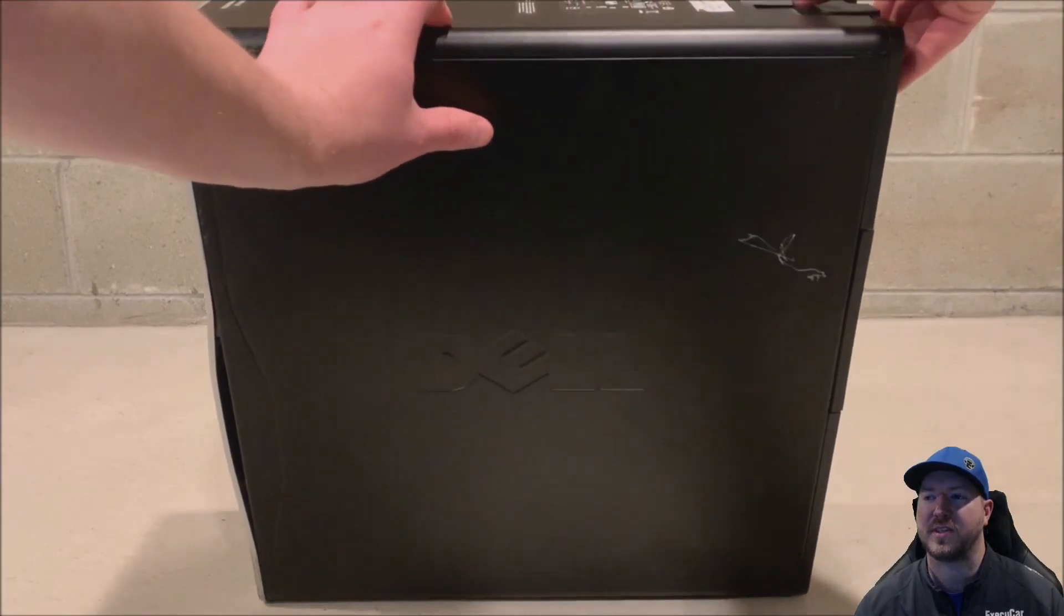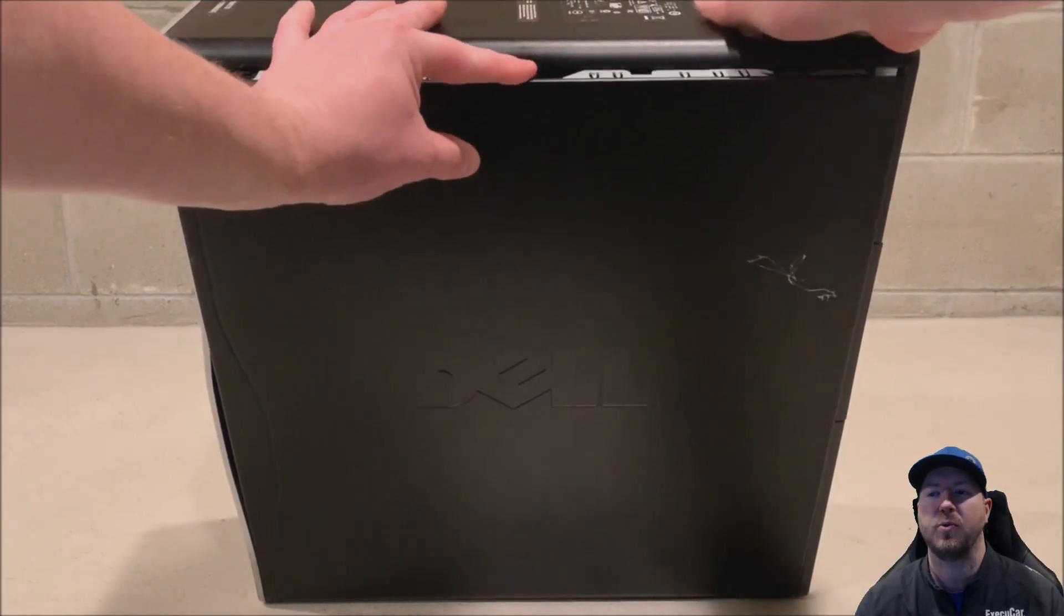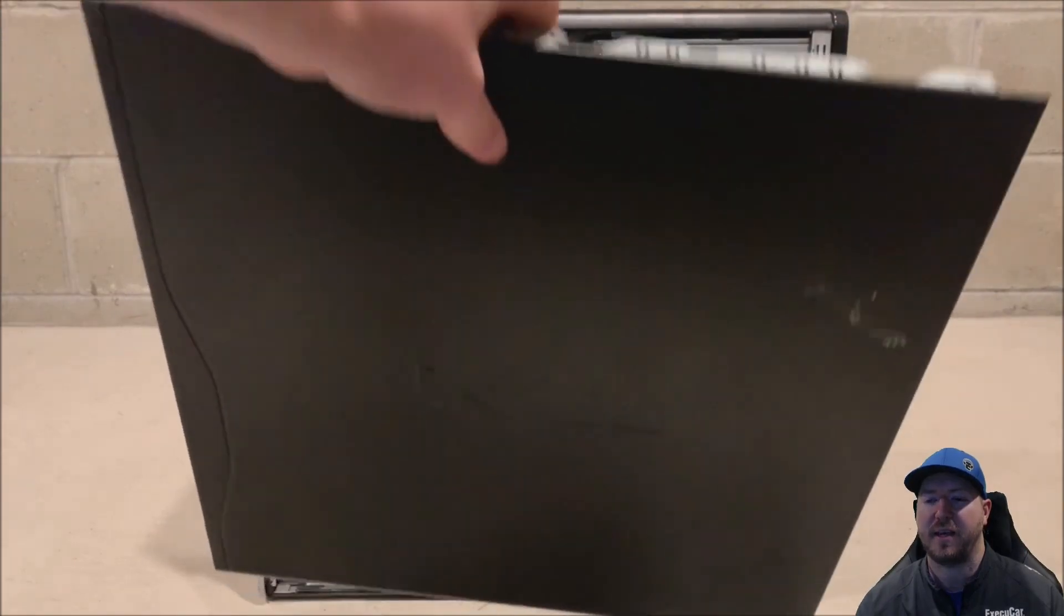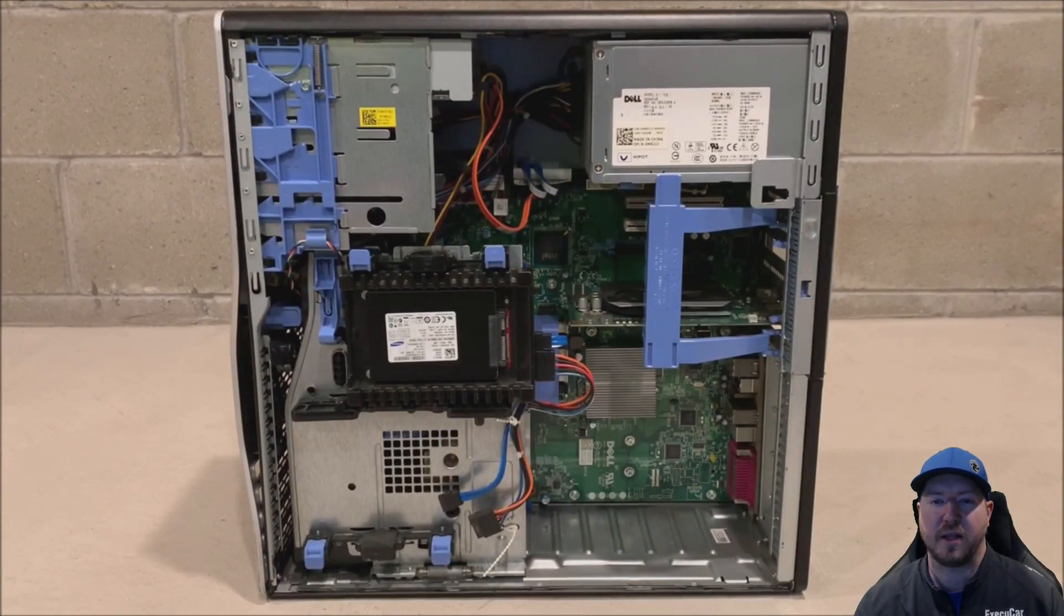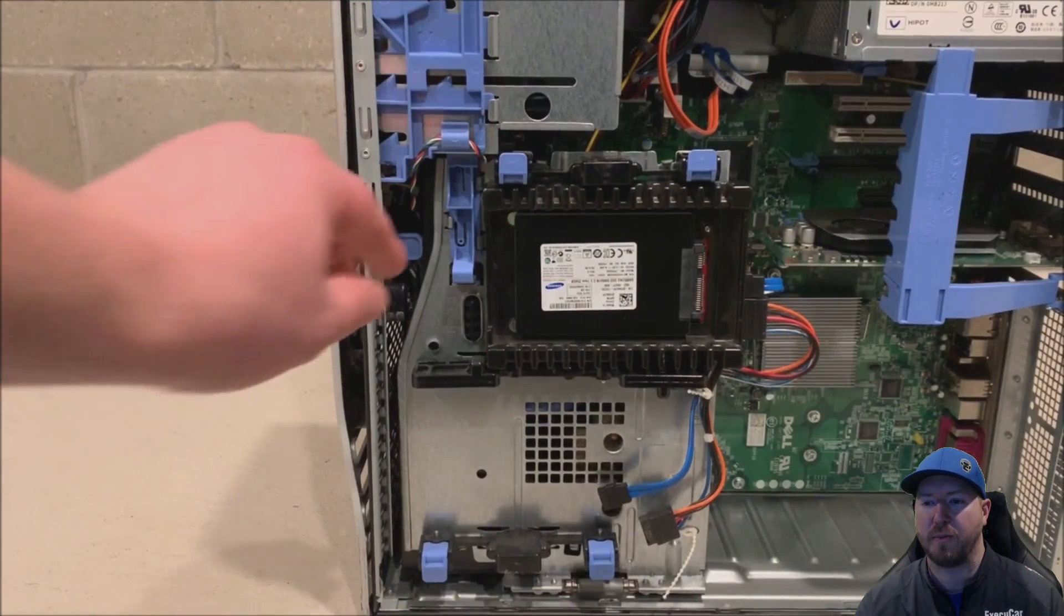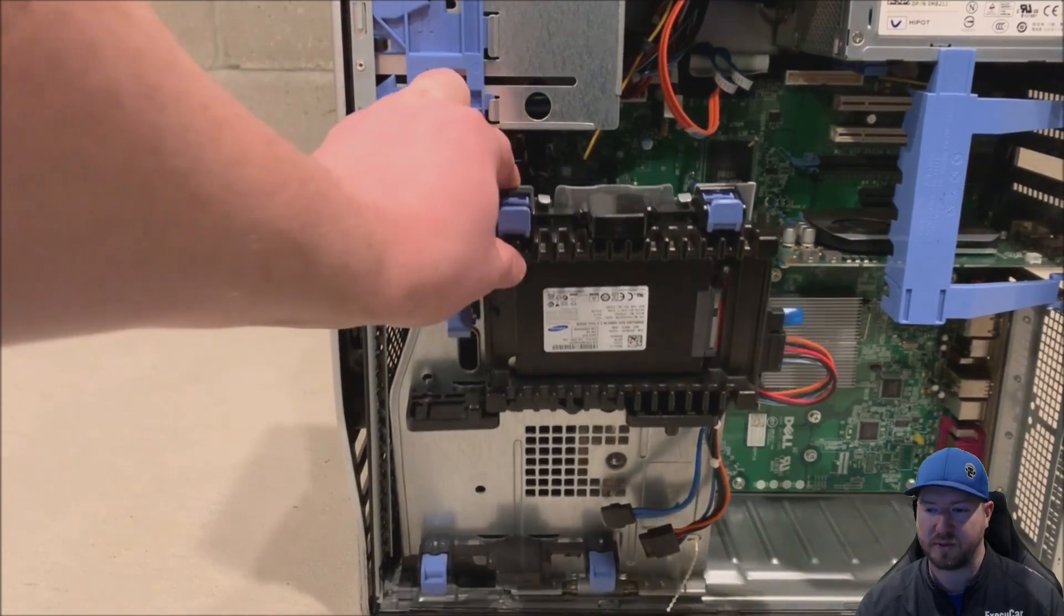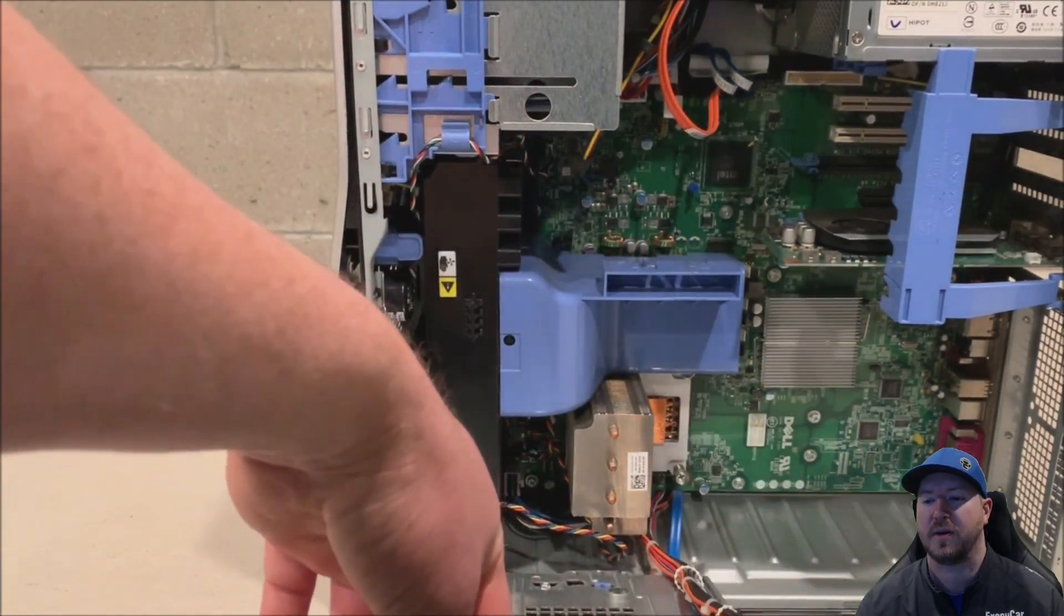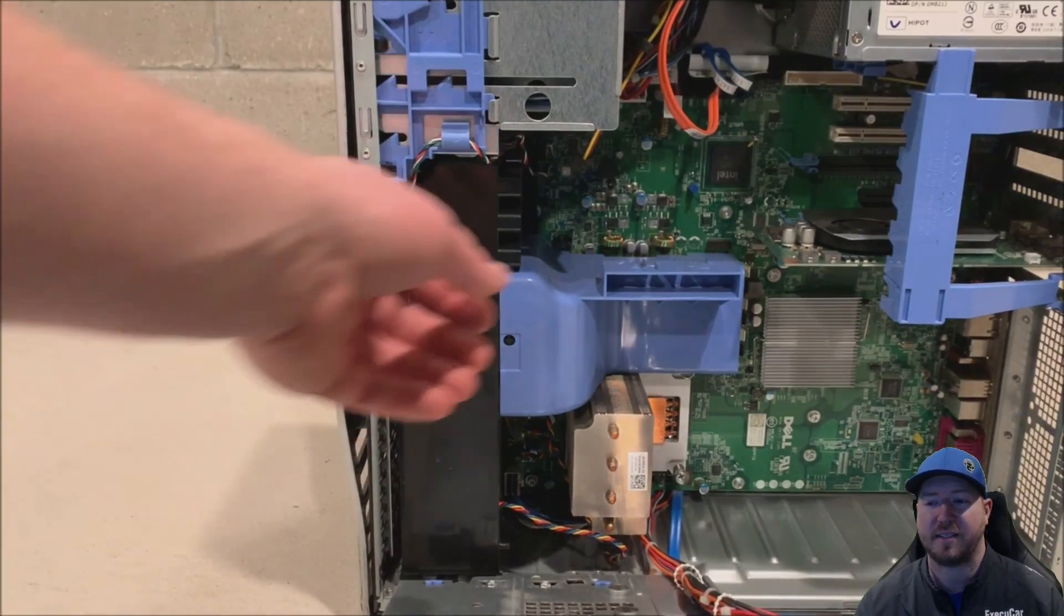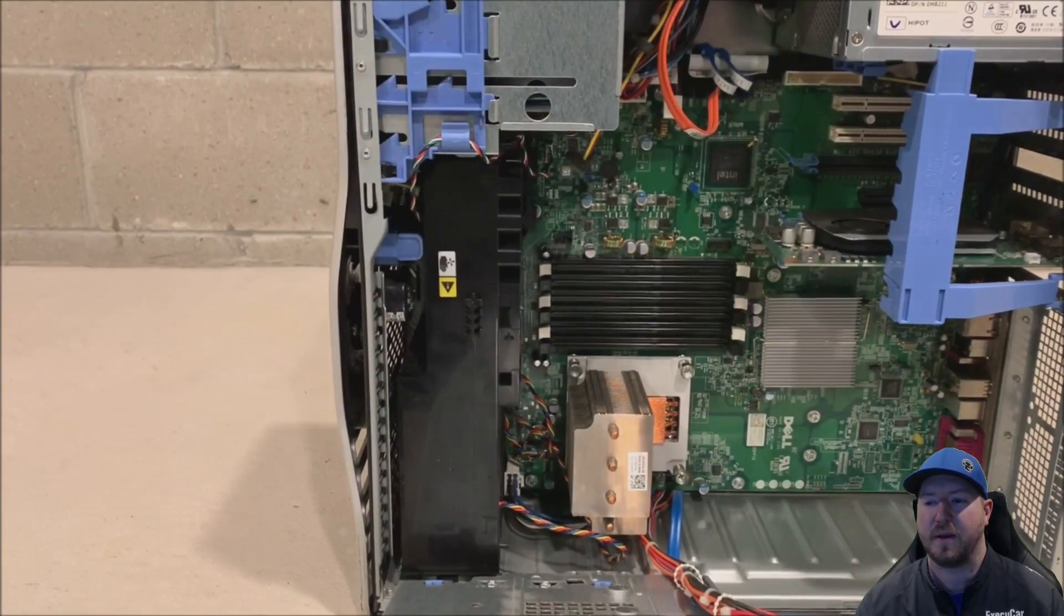So let's remove our side panel to gain access to the inside of the chassis. And then there's a little clip that we'll pull down to remove this hard drive cage. And now we have access to remove our plastic memory shroud.